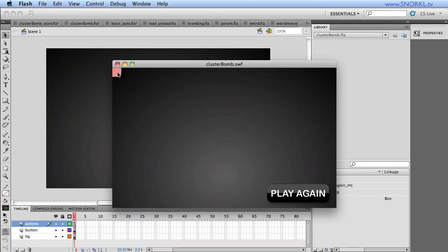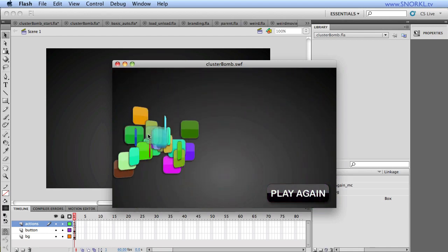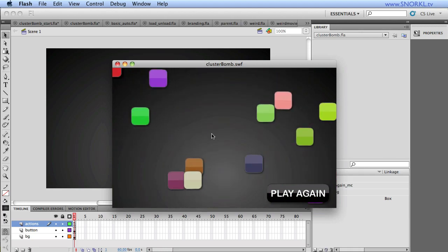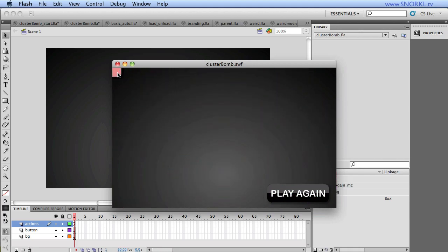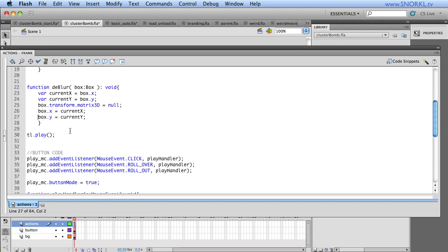So what would happen now is you'd get the animation, but you'll notice that everything then gets reset up to an X, Y of 0, 0. So you'll see that once the animation plays, everything's jumping to the top left-hand corner. So that's why we record the X and Y position. And then we use them to reset the boxes X and Y when the animation is done.